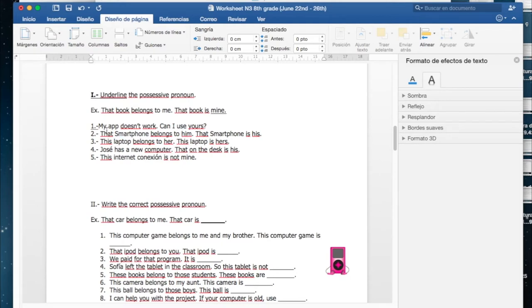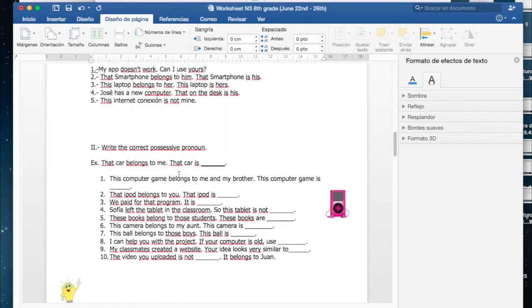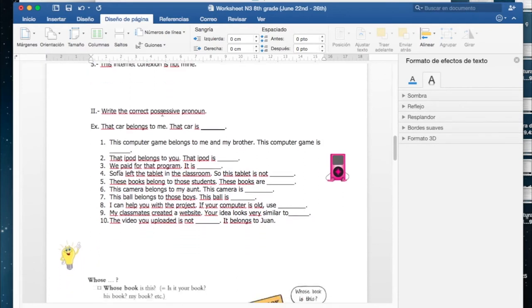Here you have five sentences. My app doesn't work, can I use yours? Identificar ahí la palabra y la subrayan, así en cada una.